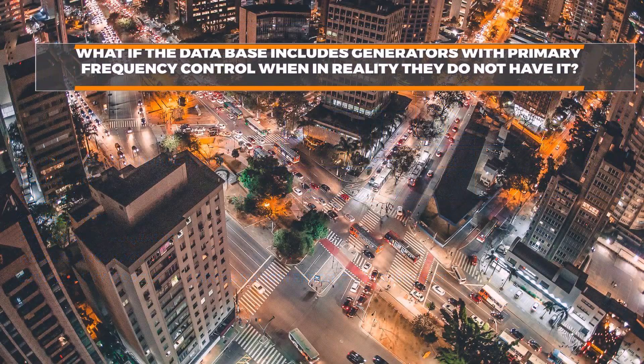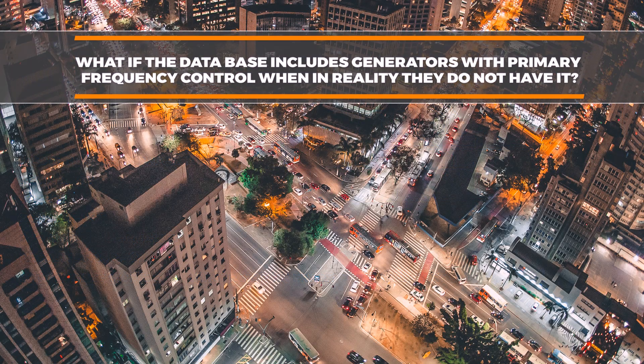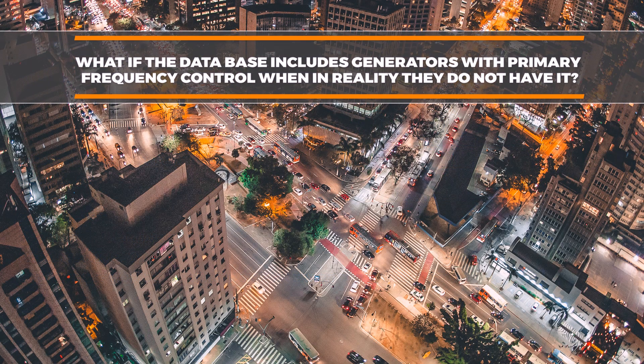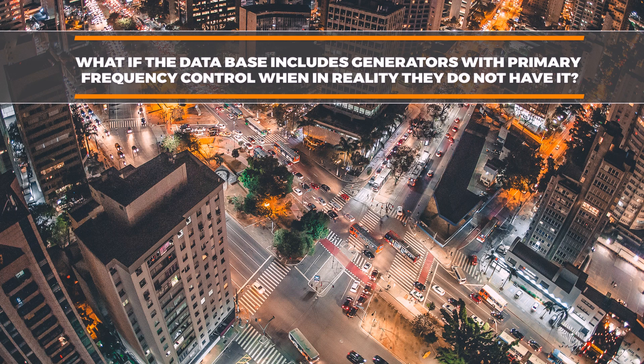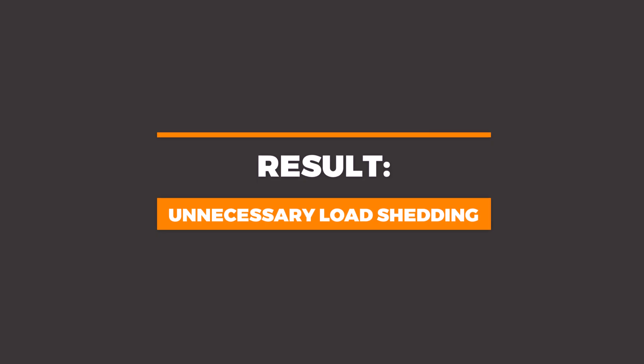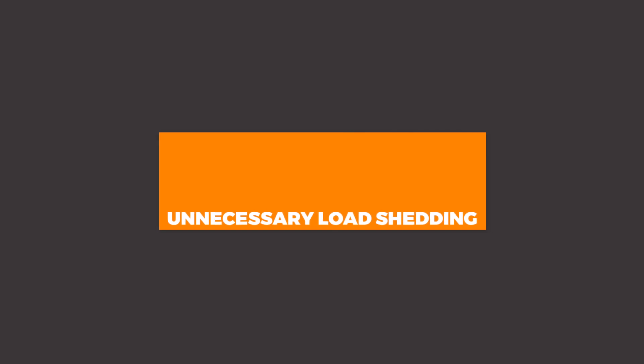What if the database includes generators with primary frequency control when in reality they do not have it? The result would probably be a necessary load-shedding.